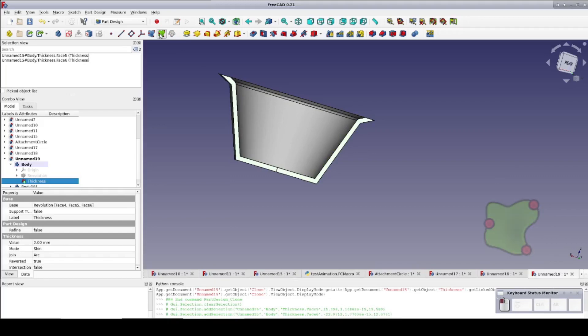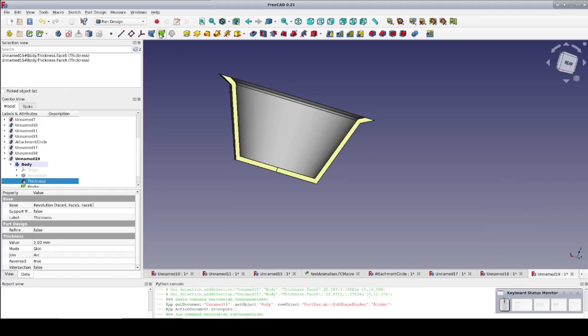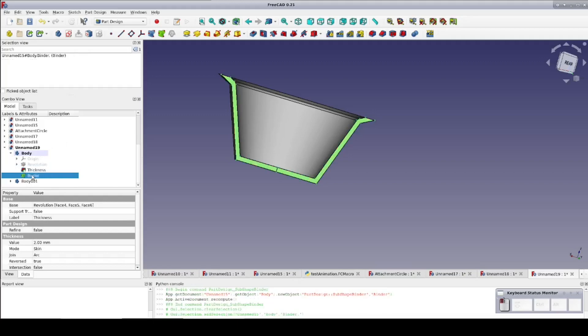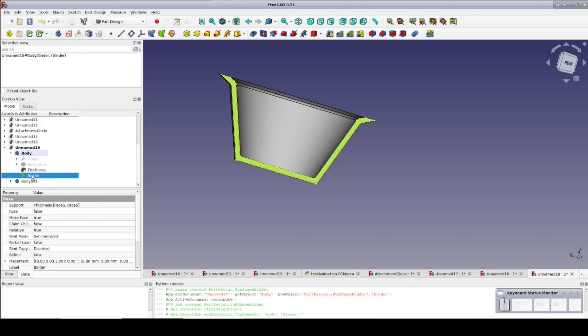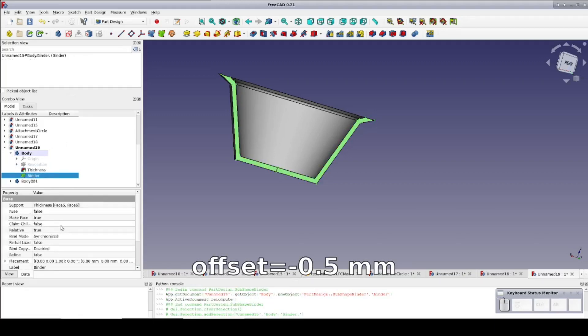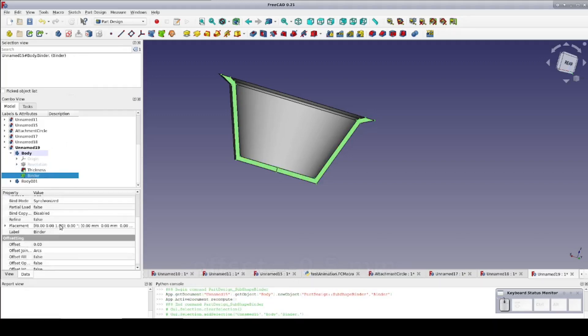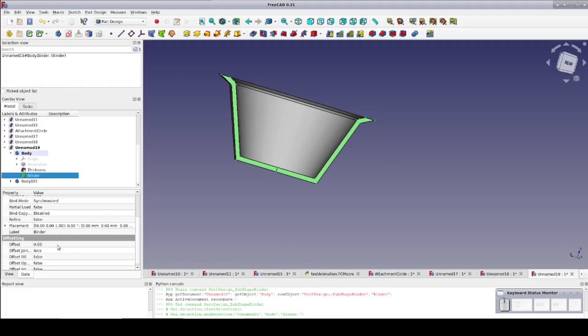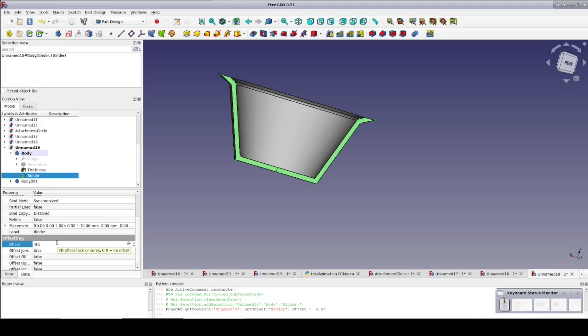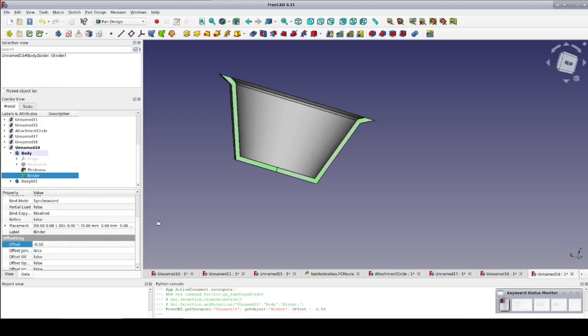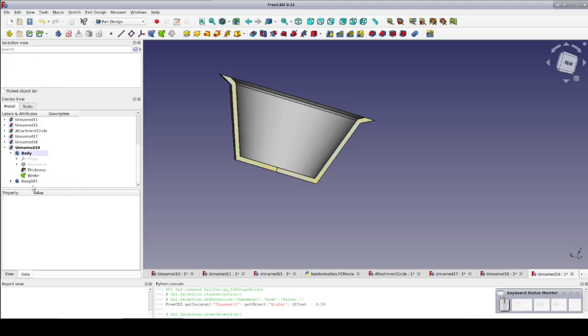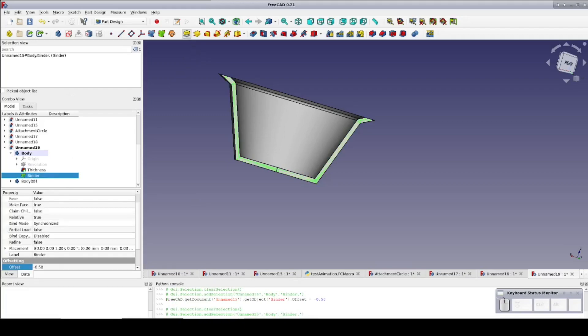Now select the shape binder, and in the data pane, set an offset of negative 0.5 millimeters. This gives us a face that exactly follows the insides and outsides of the cup, and neatly centered. I'll select the sub-object shape binder, and I'm going to pad it to 1 millimeter. This gives us a nice tongue that can interlock with the other half of the cup.